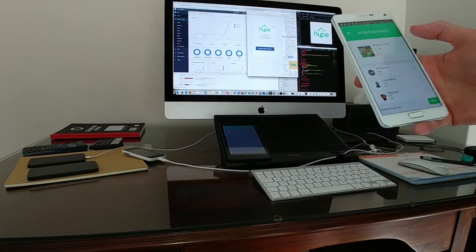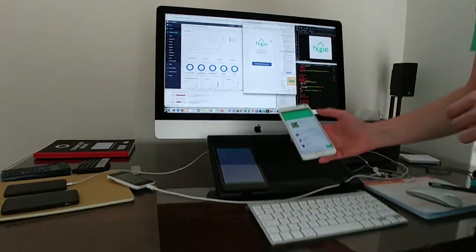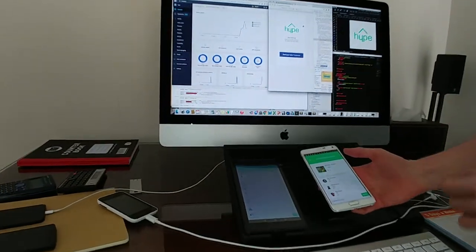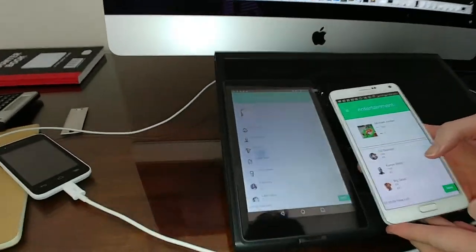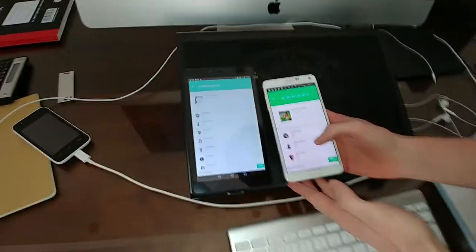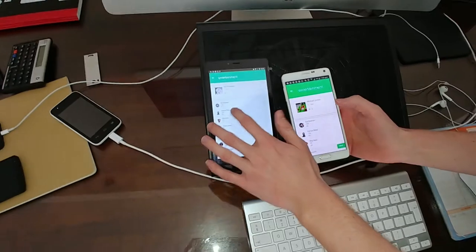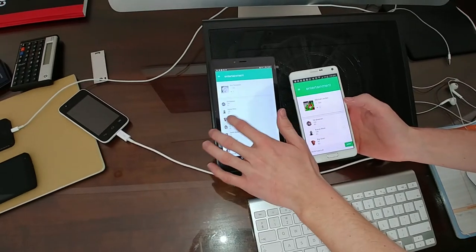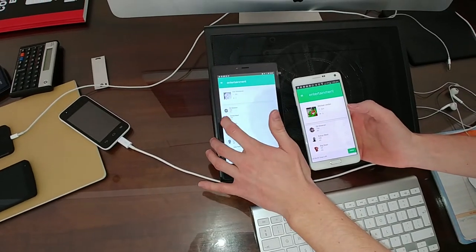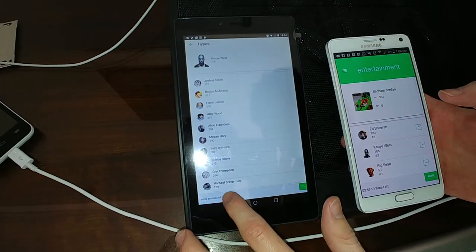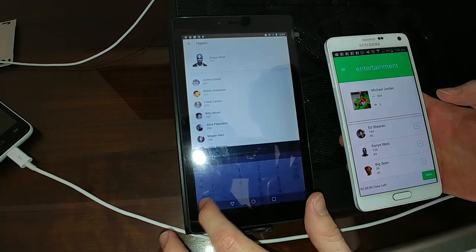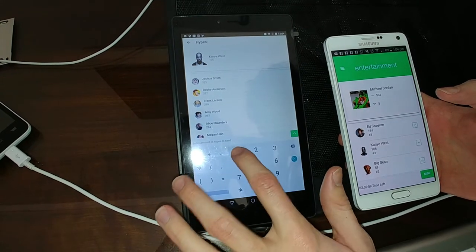But now what I want to show you is if you come over here and see it with another user. So let's say I come over here, Kanye West. Okay, so we're going to go to Kanye West, and let's say we want to send...